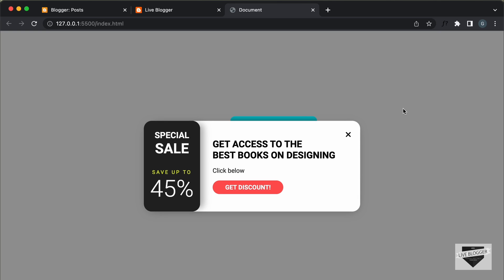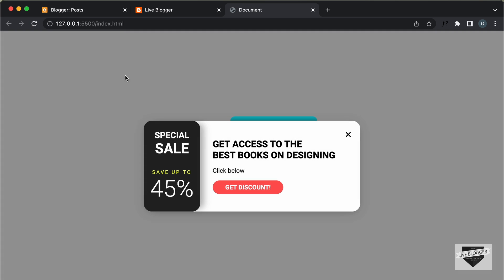Hi everybody. Welcome to Live Blogger. In this video, I'll show you how to add this modal pop-up to your Blogger website. This is how it works: if I refresh this page, we can see after two seconds, this modal is loaded on the screen.